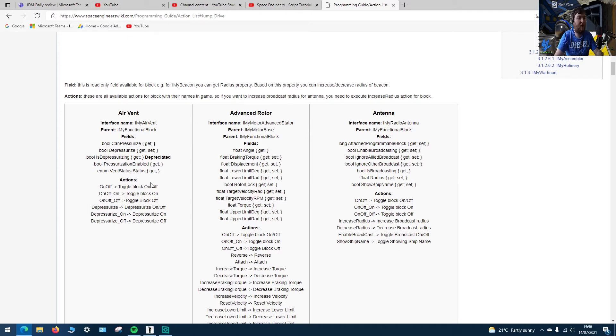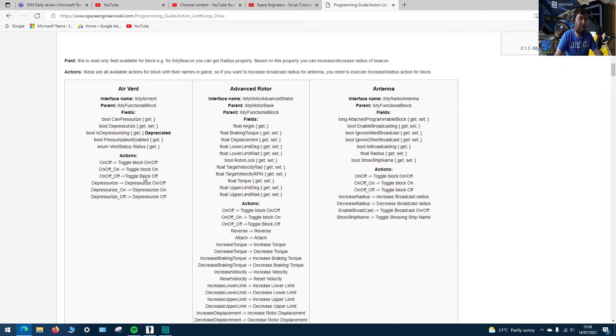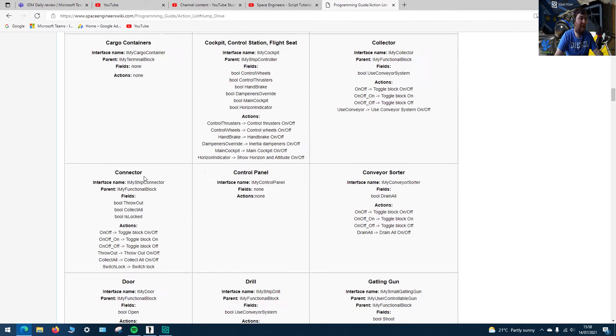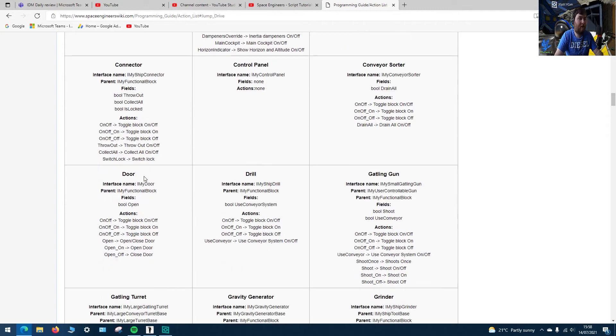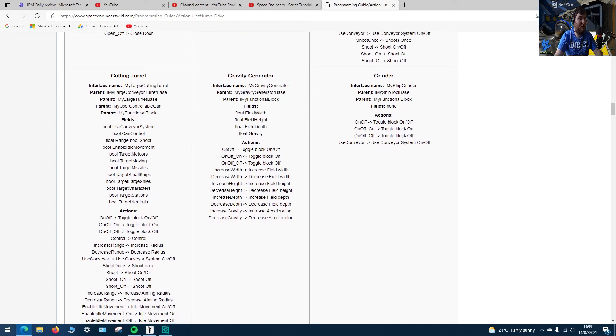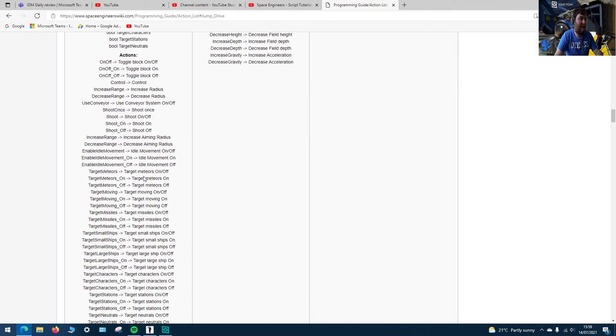But the basic blocks you need such as the air vent, fans, rotor, pistons, etc. they're all on this list. You've got your buttons, gatling guns, grinders, so whatever you want to program is going to be on that list.